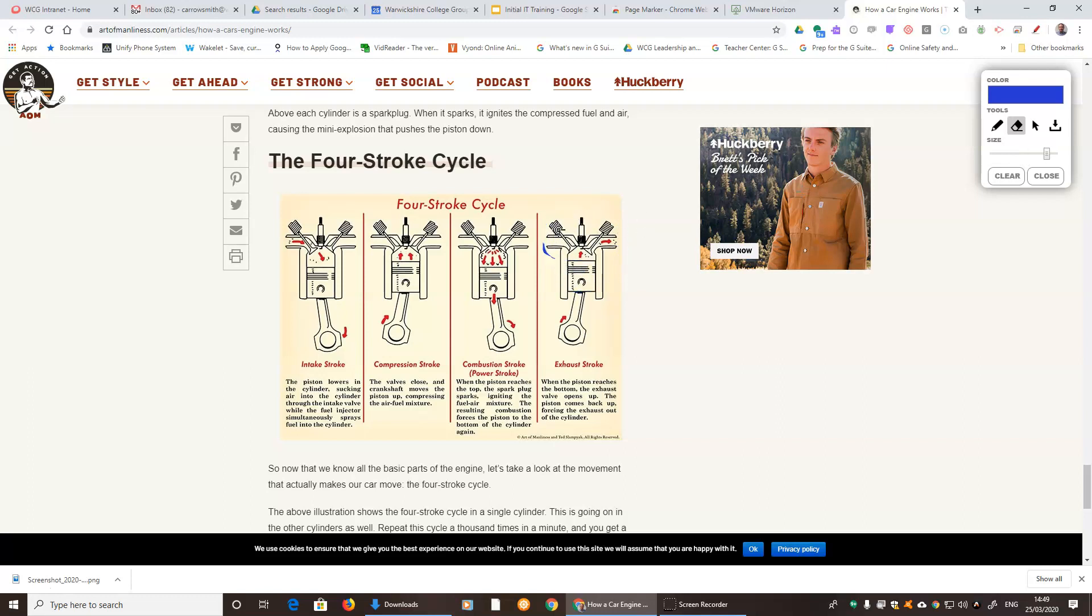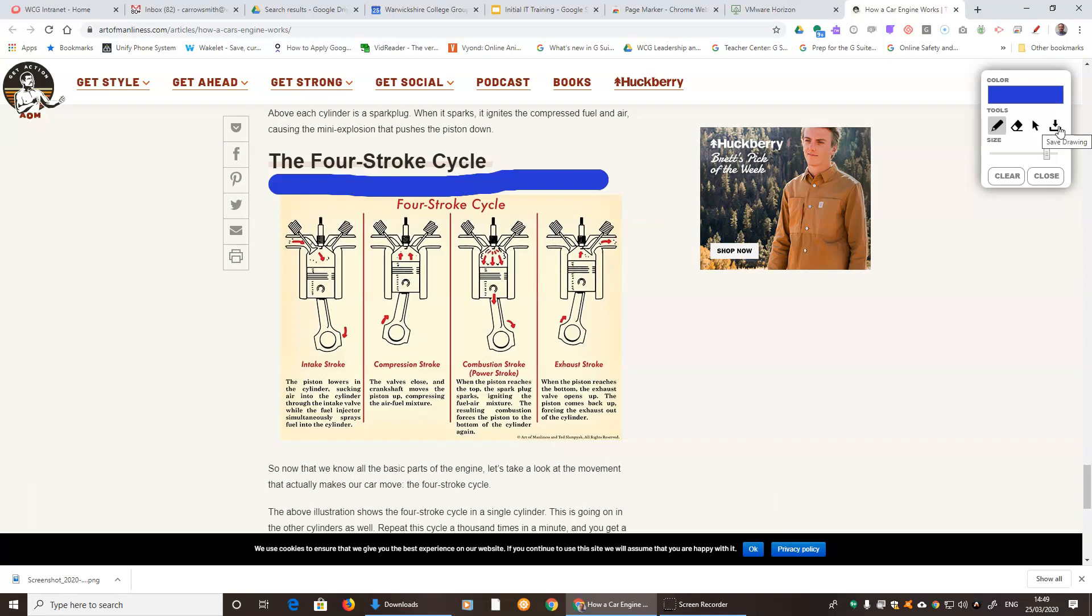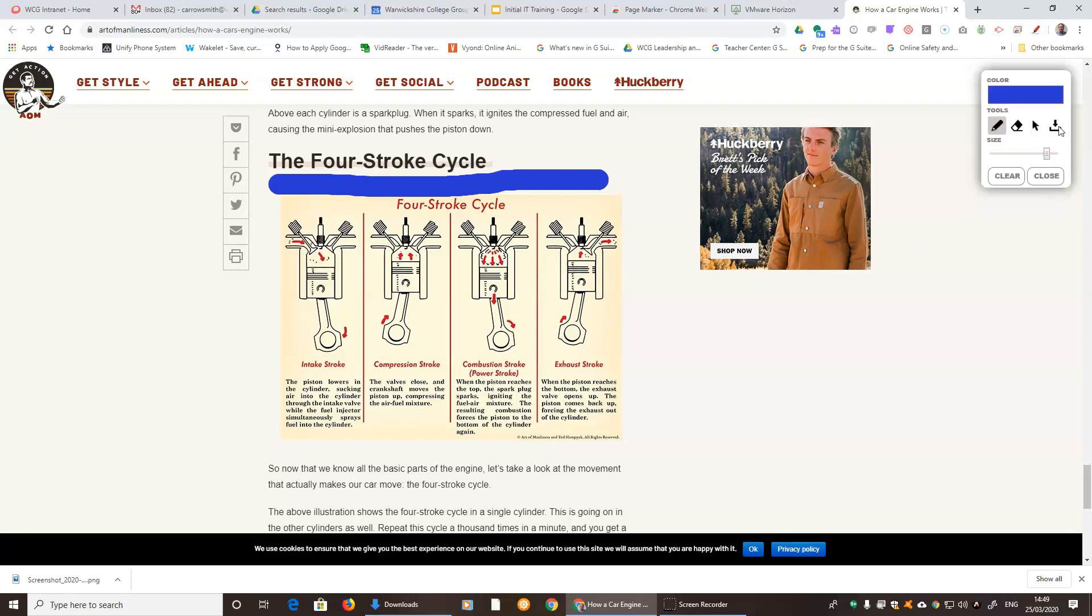And now we can move more at one time. Now if you did want to save what you've drawn on the screen, you can press this little download button and then the picture file will be saved on here.